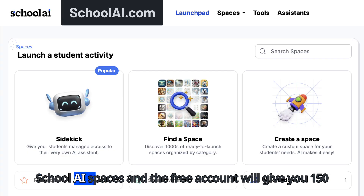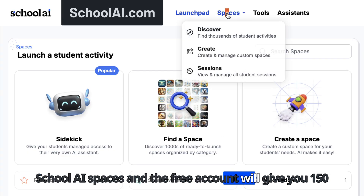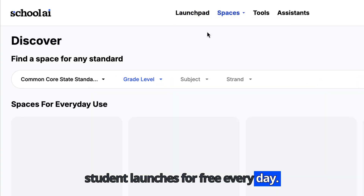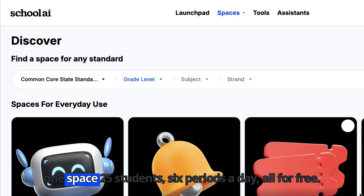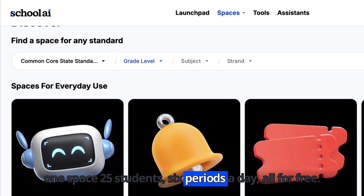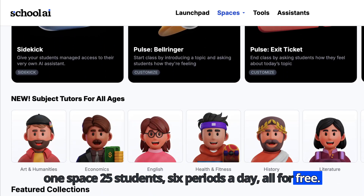School AI Spaces on the free account will give you 150 student launches for free every day — one space, 25 students, six periods a day, all for free.